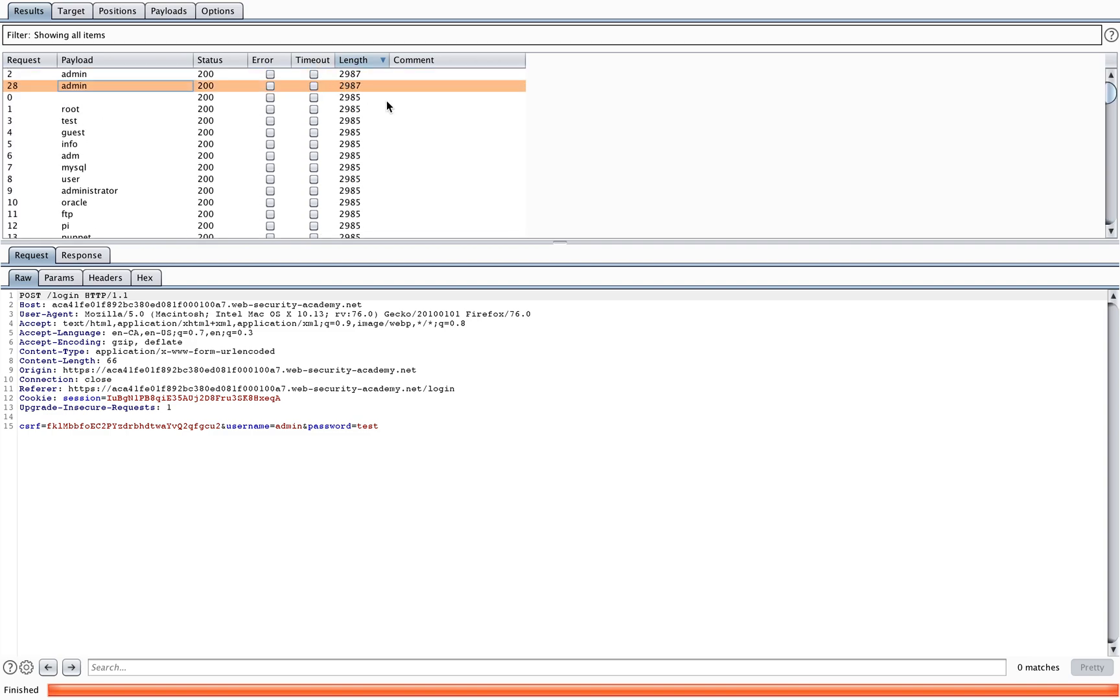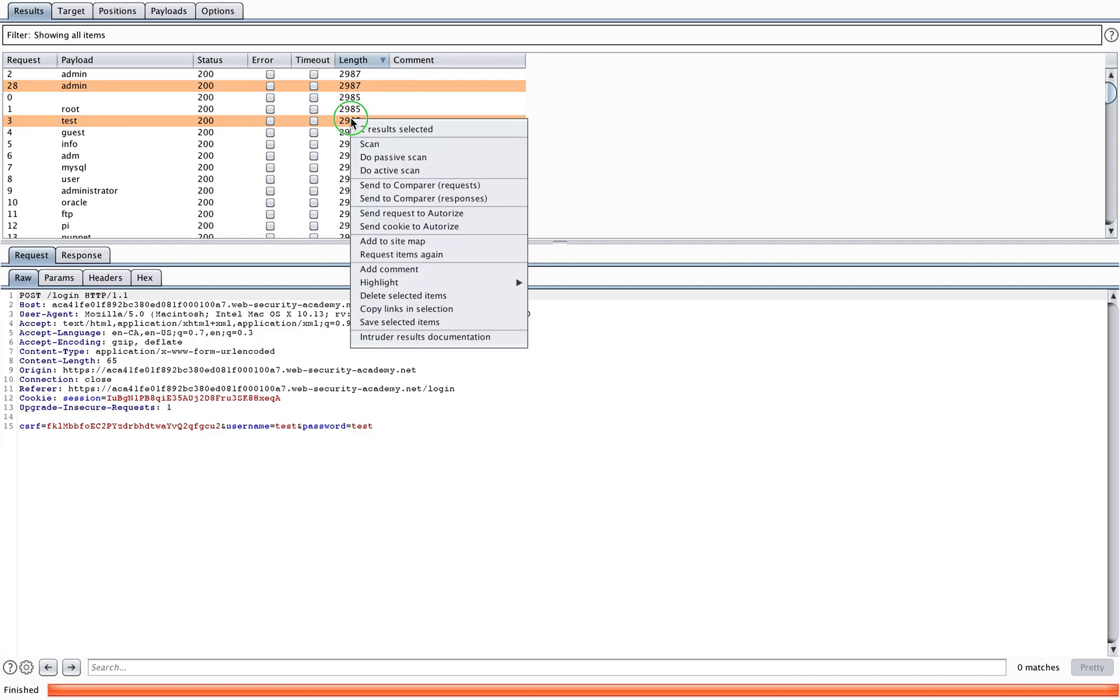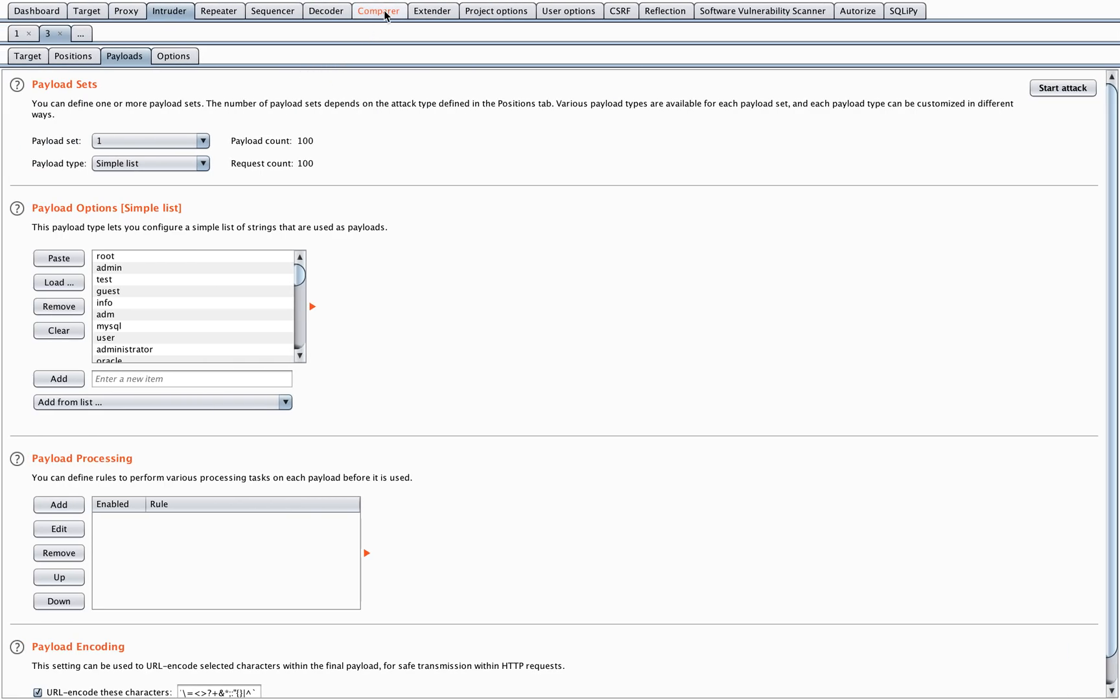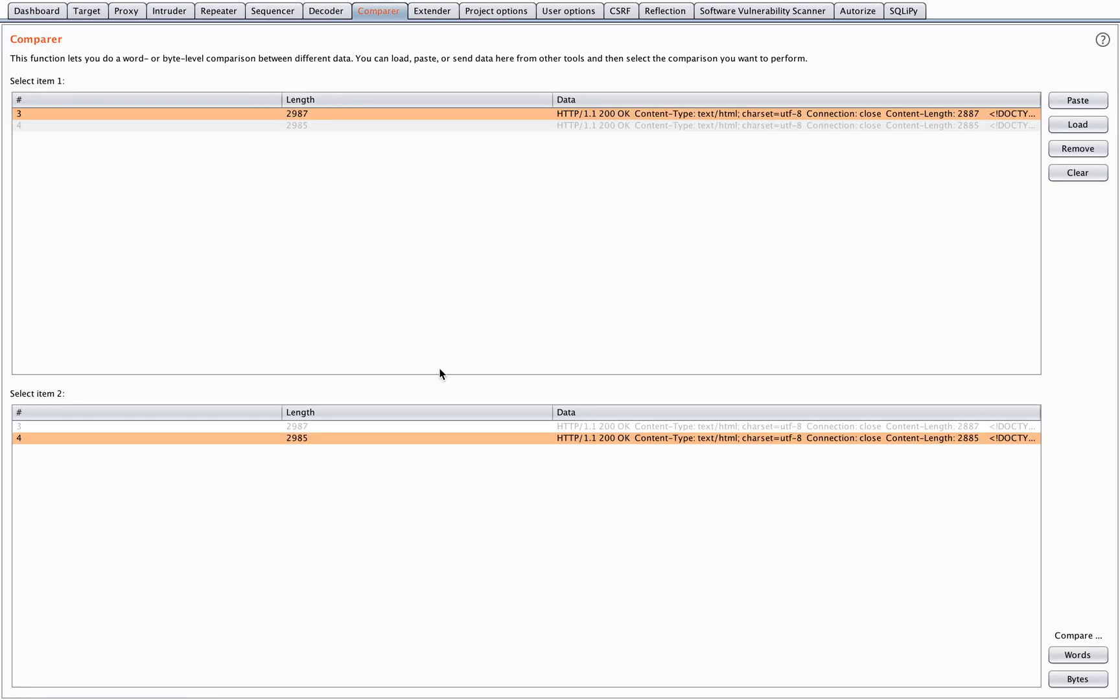If you want to know what the difference between those is, you can just select two requests that you want to compare. As you can see, the length of these responses is different. I'll just right click and send the responses to my comparer. Now my comparer tab lights up orange.